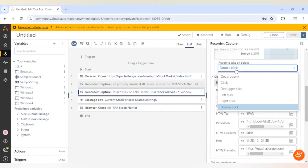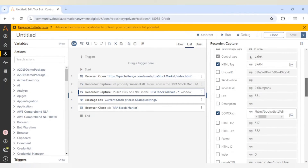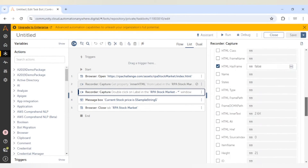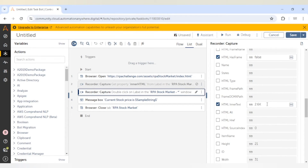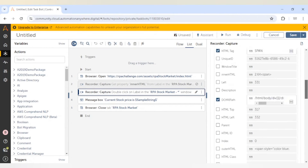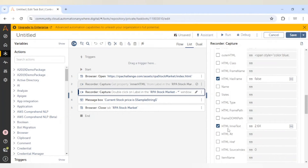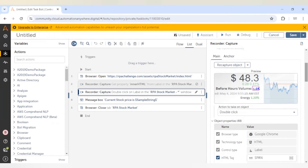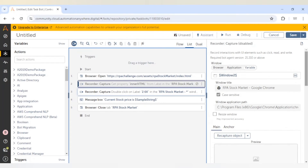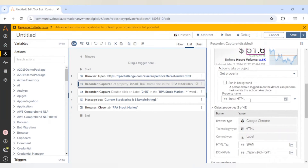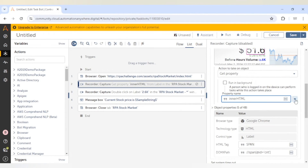For the action to take on object, as I mentioned, we are going to get the value of this particular element or object, so I will select get property. Here we can see all the properties — the inner HTML contains 2.6K along with extra space, while html inner text contains only 2.6K. So we can select html inner text in our property window where we are going to select that property.